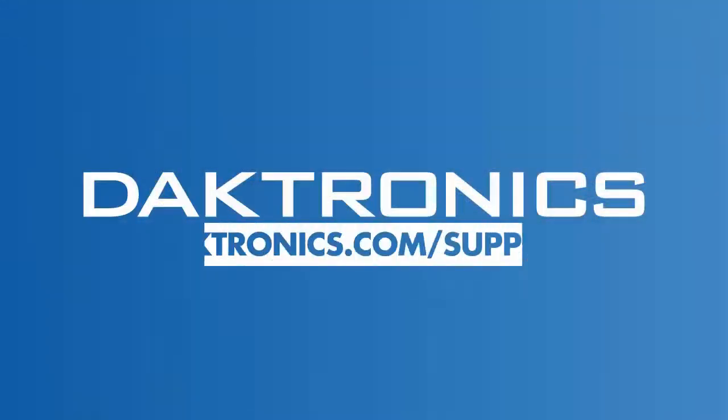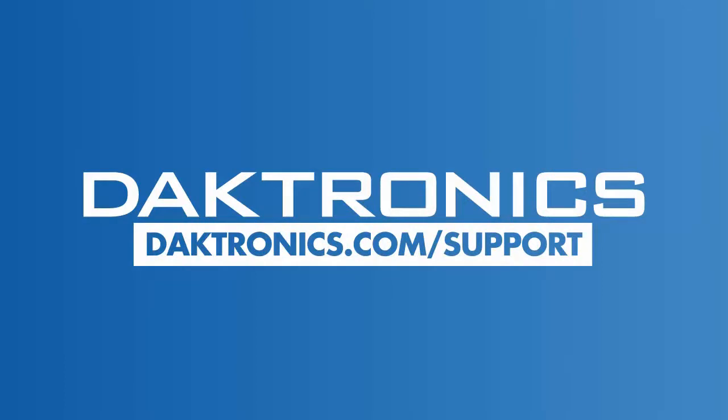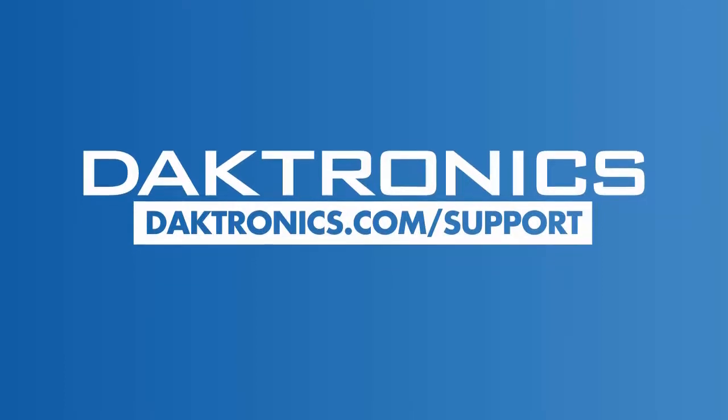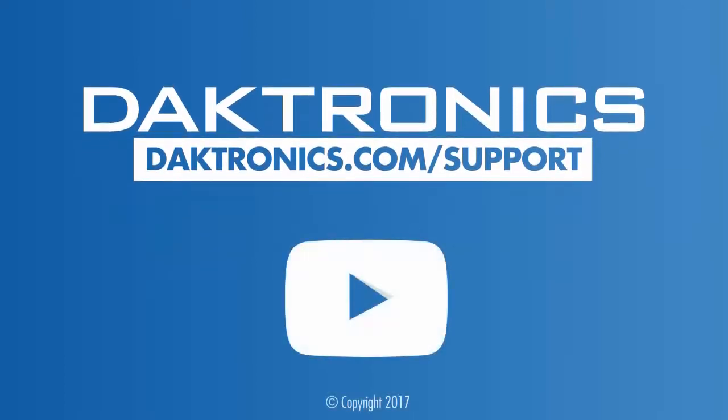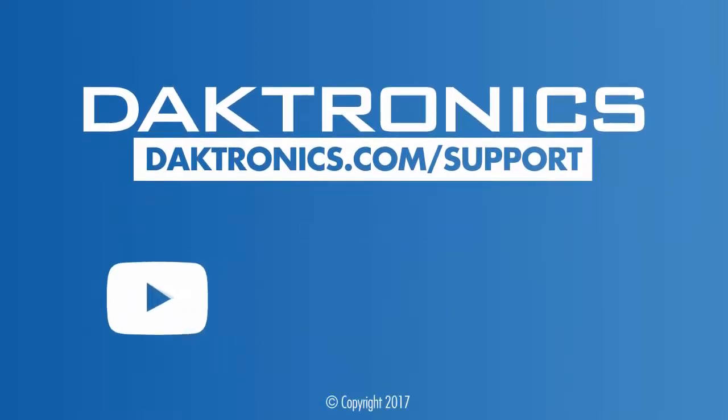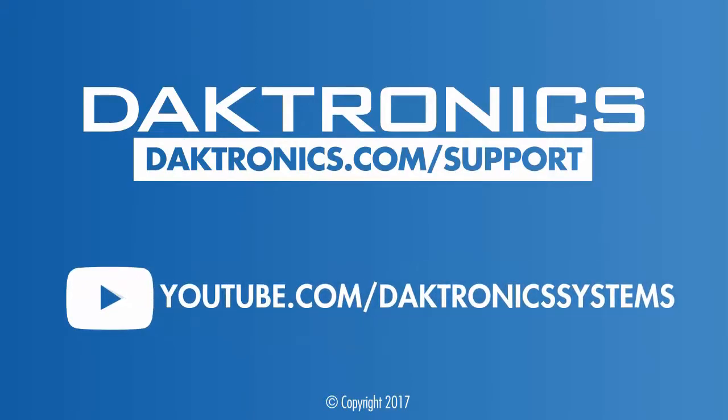This concludes the tutorial for Text Fit and Wrapping options. Continue to other videos to learn more about your Daktronics Control System.